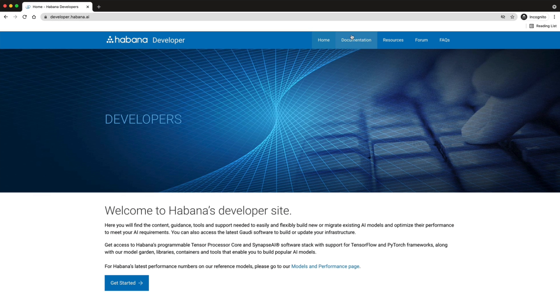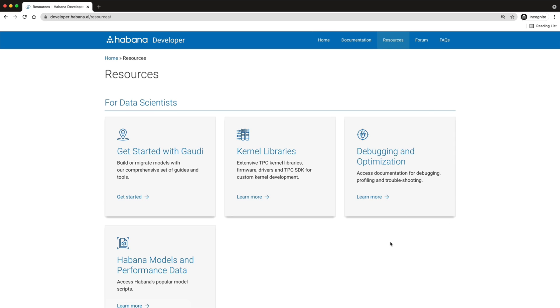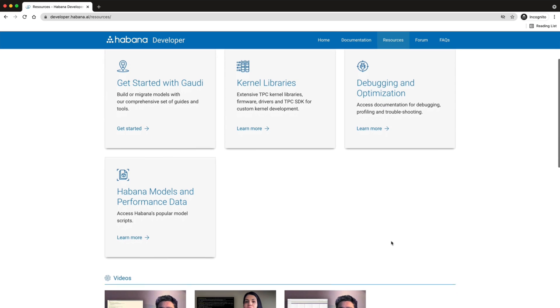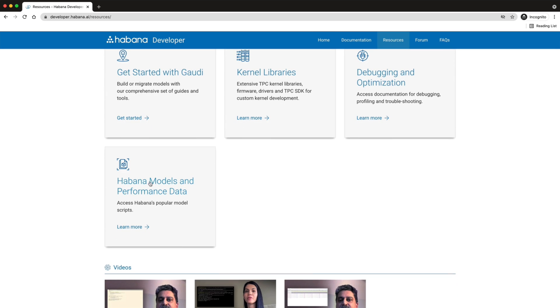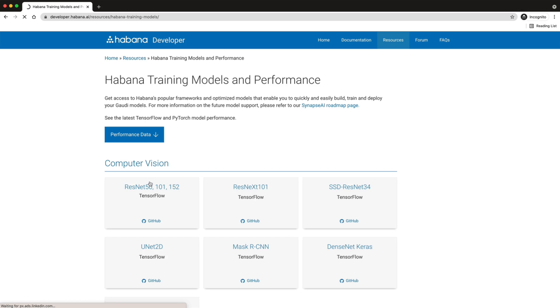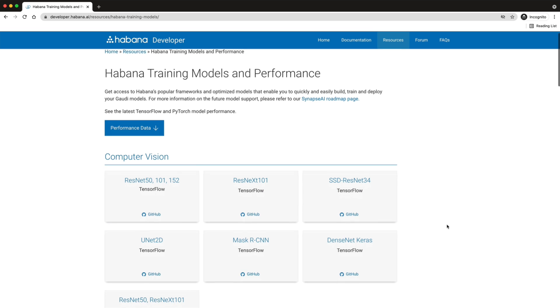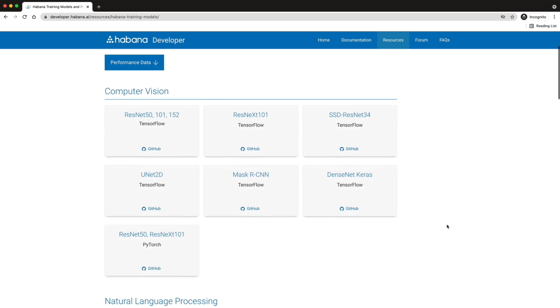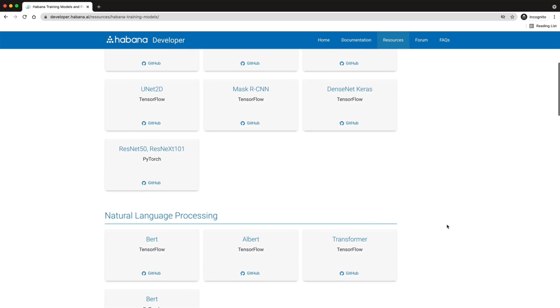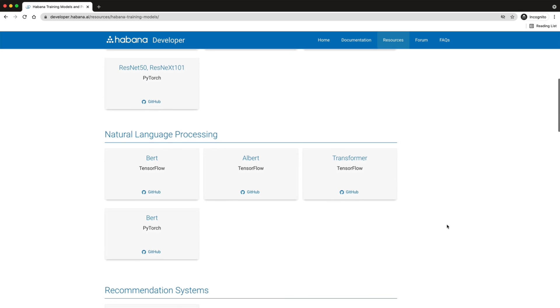The model library includes TensorFlow and PyTorch training scripts optimized for performance when training deep learning models on Gaudi Accelerators such as ResNet, SSD, and MaskRCNN for computer vision, and BERT-Large and Albert for natural language processing.